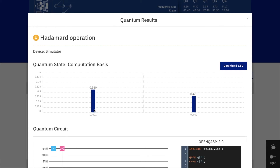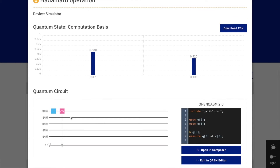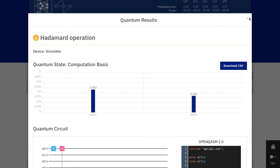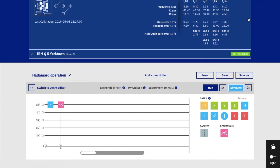These two probabilities are very close to one-half. The Hadamard operation is done on qubit Q0, and all other qubits remain intact. Now I will show this in a real quantum computer, where the probability may be even closer to one-half.